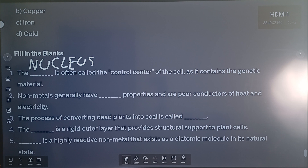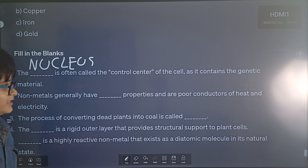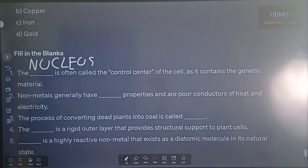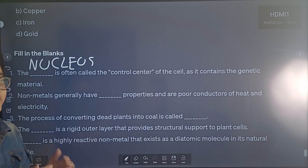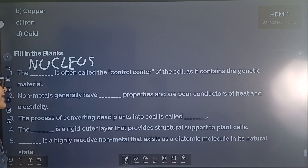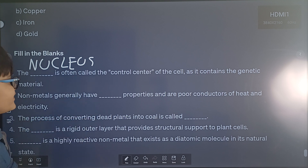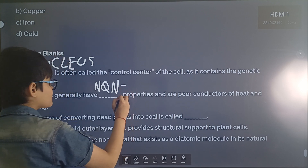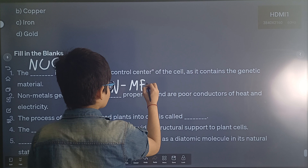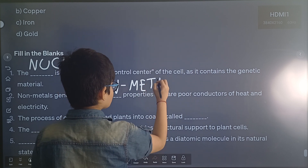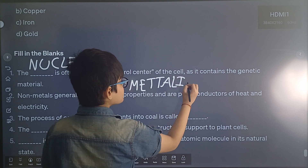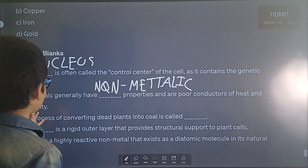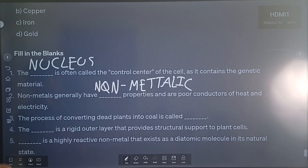Question 2: Non-metals generally have dash properties and are poor conductors of heat and electricity. Non-metals have non-metallic properties. This is why the answer is non-metallic properties.